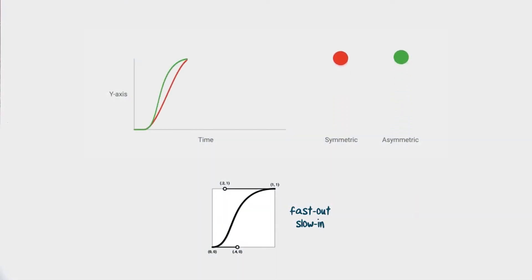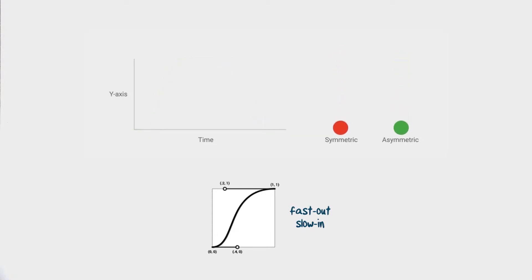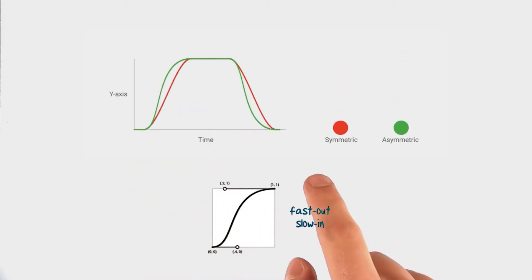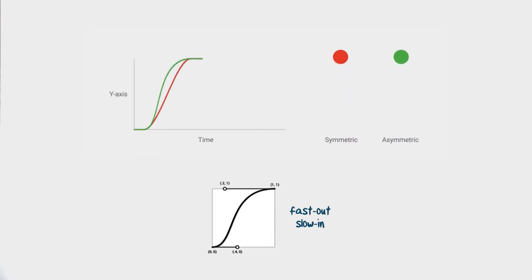Now material design takes this a step further. Motion curves in material are asymmetric, meaning as objects move, their acceleration and deceleration aren't equal.